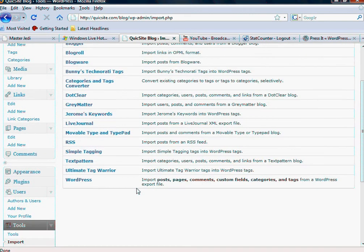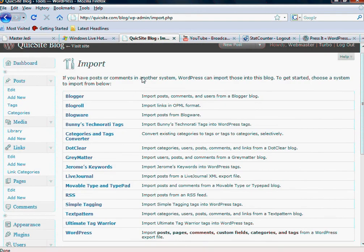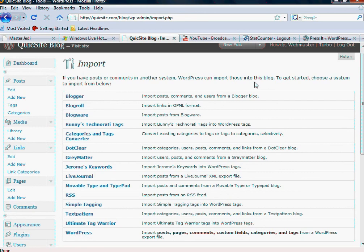If you go to the import link, I'll just read to you what WordPress has at the top, I mean a lot of times they say it best. If you have posts or comments in another system, WordPress can import these into this blog. To get started, choose a system to import from below. So Blogger for example, like with Google, that's a really popular one.